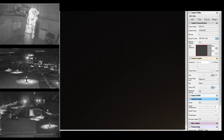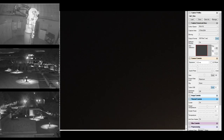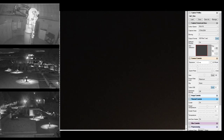Good evening everyone and welcome to the SFU Trotty Observatory Starry Night Stream. My name is Matthew Simone and I'm one of the staff members. We've got sound, so thanks for joining us this evening. I've got a list of cool objects that we're going to be going through tonight.